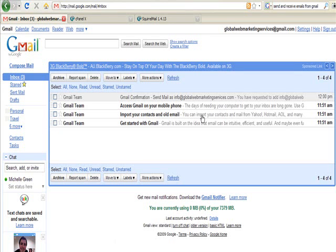Ok, this video is about sending and receiving emails through your Gmail account.